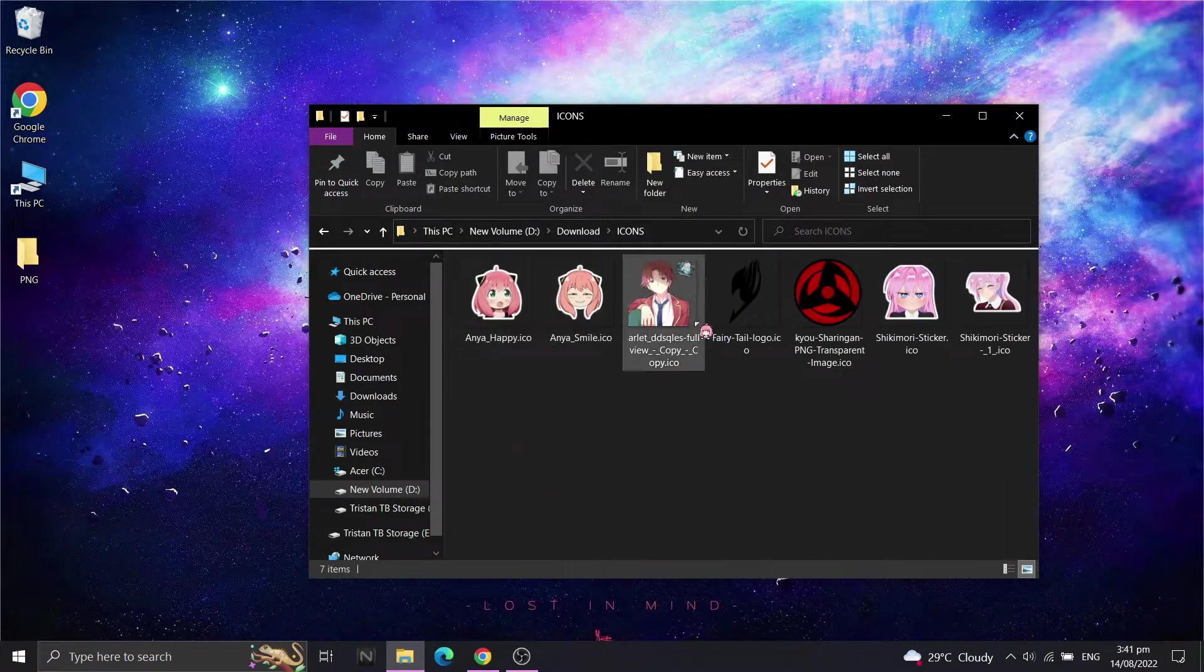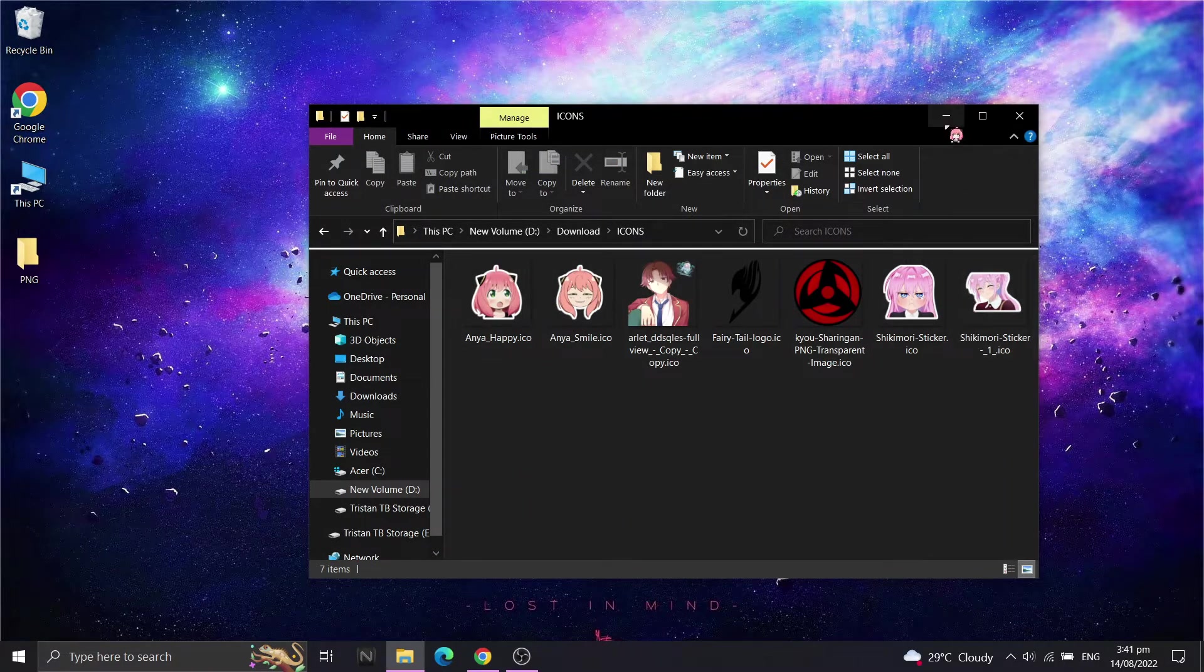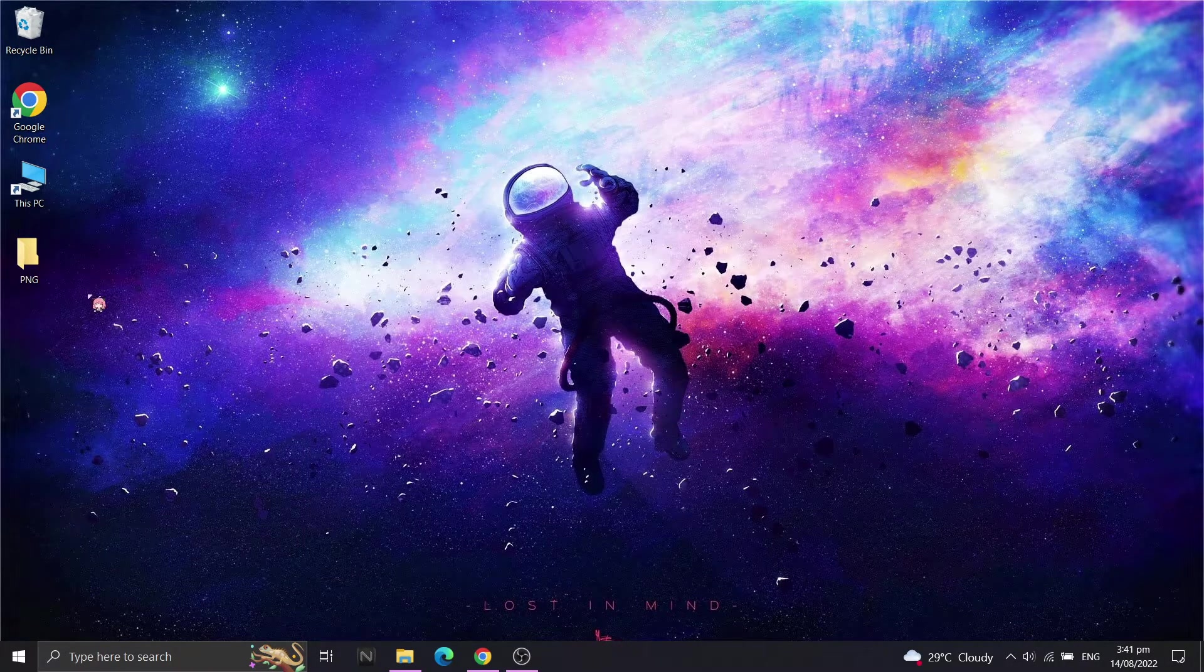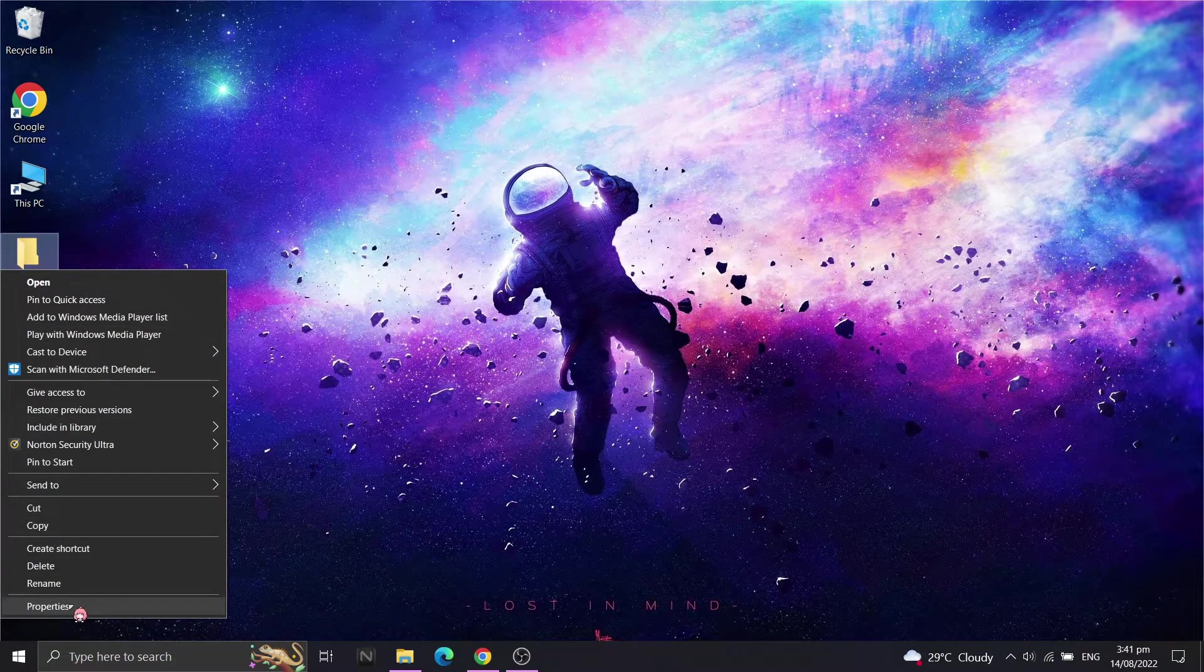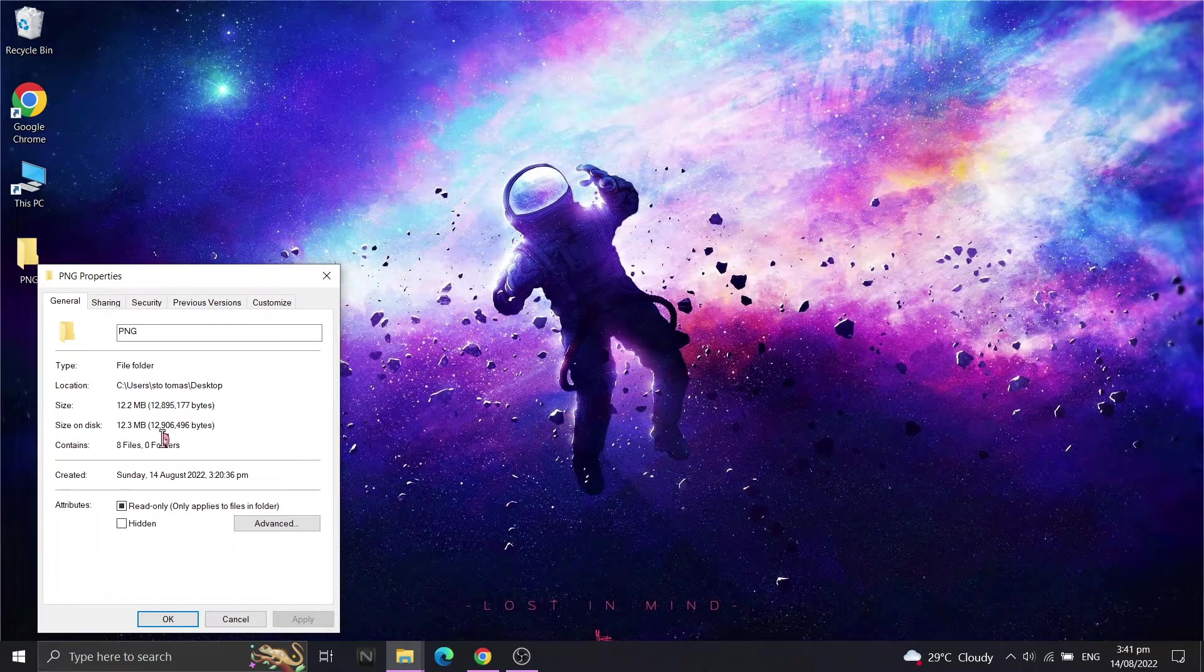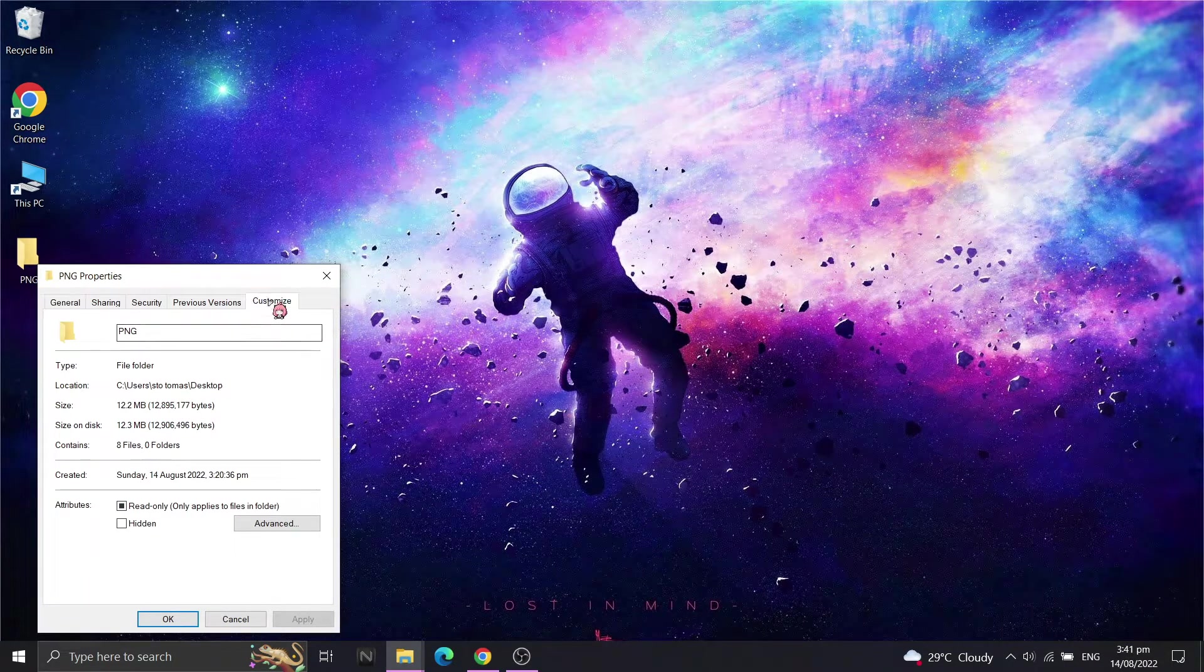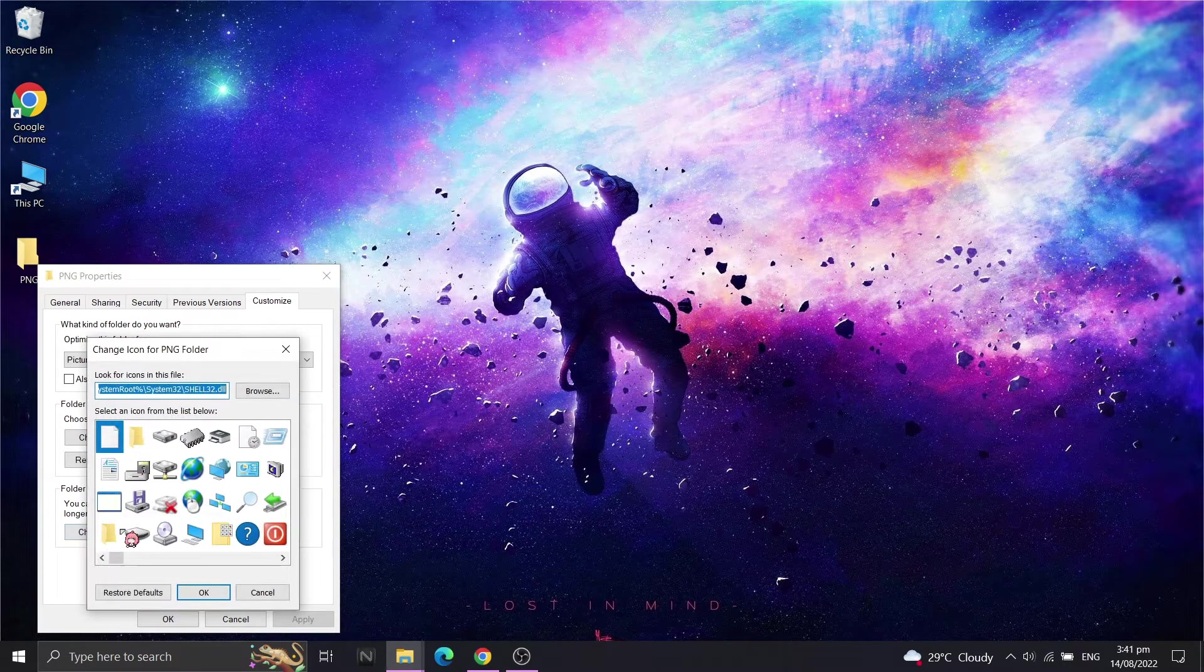Now we will begin to change the icons. Pick any applications or folders and right click to properties. Go to Customize, and from the bottom, click Change Icon.